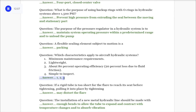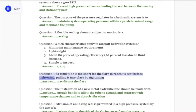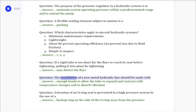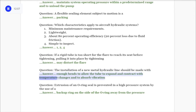Question: If a rigid tube is too short for the flare to reach its seat before tightening, pulling it into place by tightening may distort the flare. Question: The installation of a new metal hydraulic line should be made with enough bends to allow the tube to expand and contract with temperature changes and to absorb vibration.